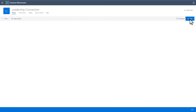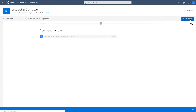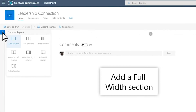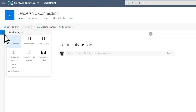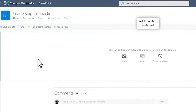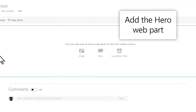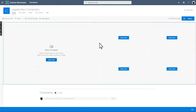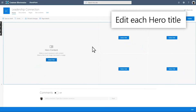Select Edit in the right-hand corner of your new site. You'll find the icon to add sections on the left side of the page. Add a full-width section.